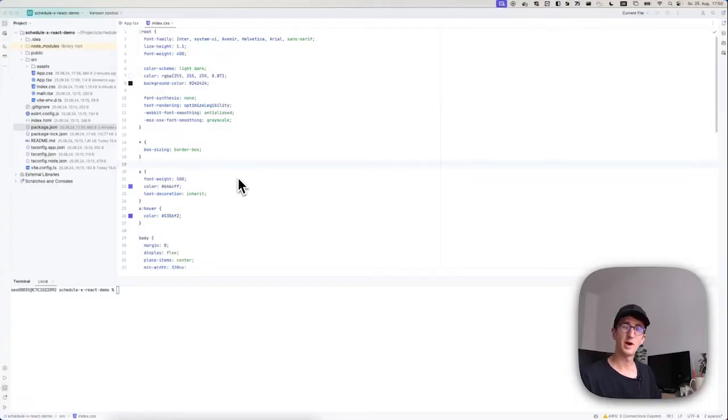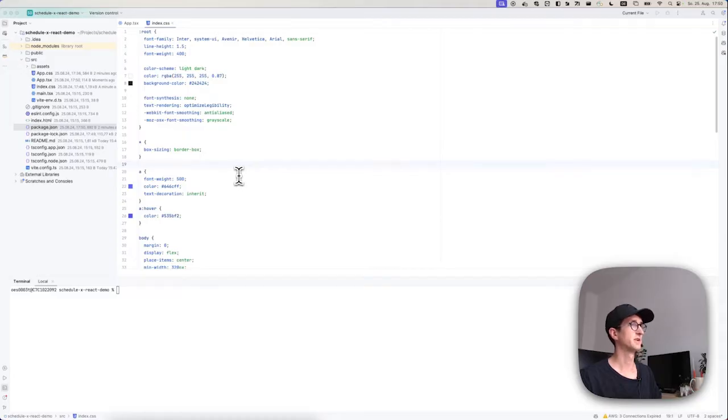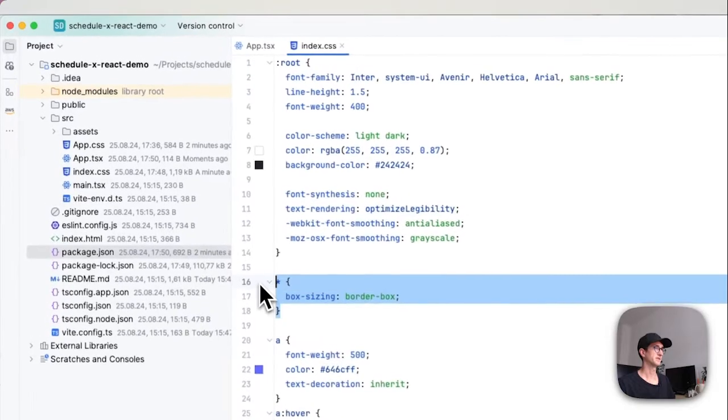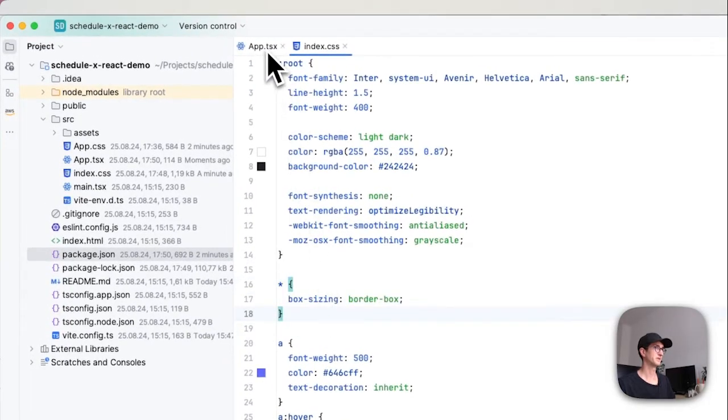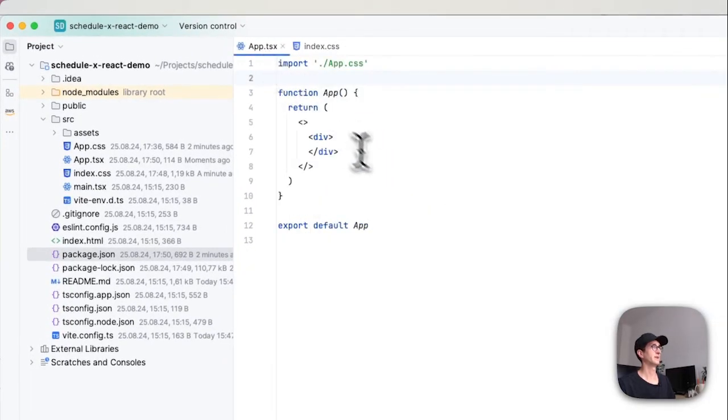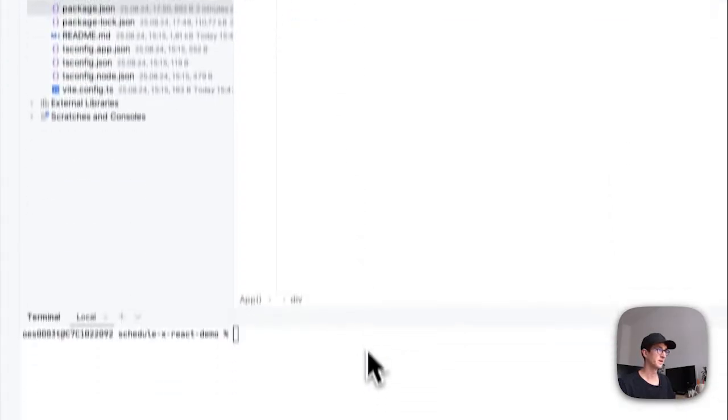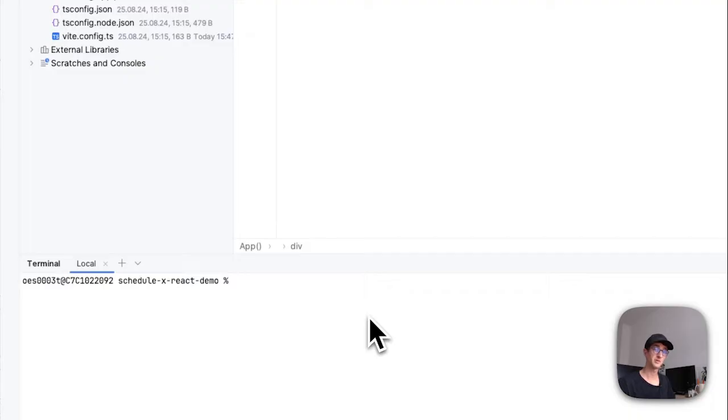All right, in this video we're going to look at how to set up an event calendar in React using ScheduleX. I'm here in my code editor where I have just set up a fresh project with Vite and React. So far I haven't done very much except I set box-sizing to border-box for all elements, and in my app.tsx I cleared out some boilerplate code. The next thing we're going to do is download some dependencies from NPM.